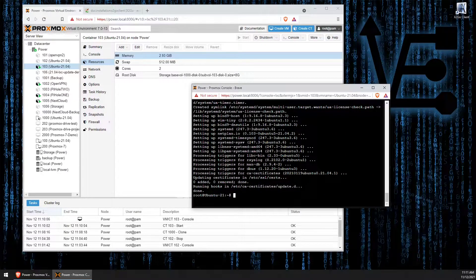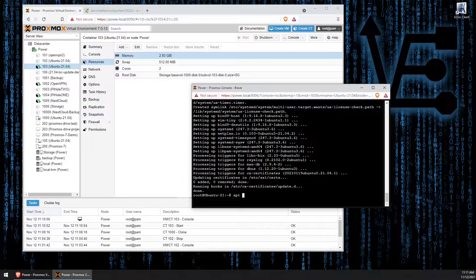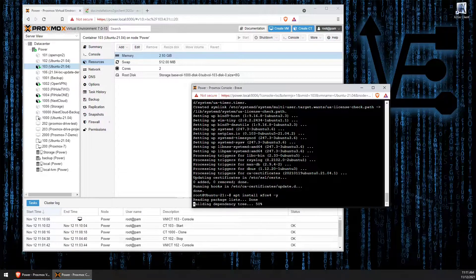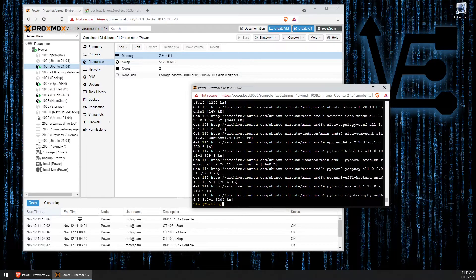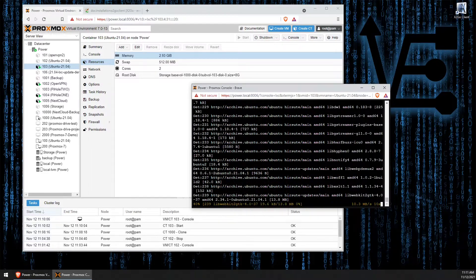Now let's start by installing the desktop that we want to use with this container. In my case, I'm going to use XFCE4, but you can also use LXDE or even MATE. To install XFCE4, we're going to use the command: apt install xfce4 -y and press Enter. This process is fairly lengthy — there are quite a few files to download from the Internet to our container.